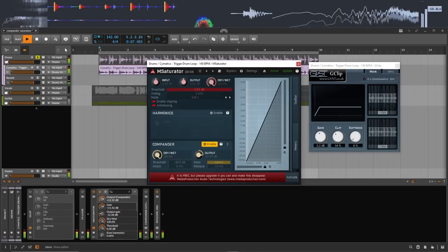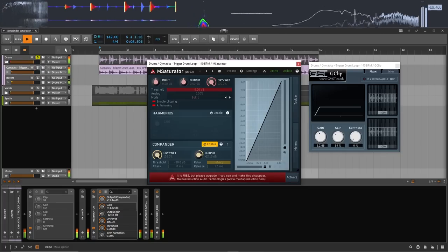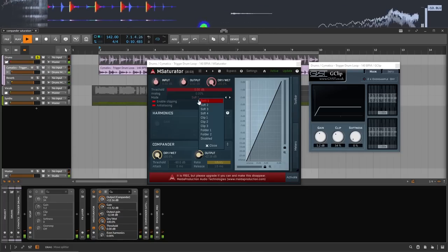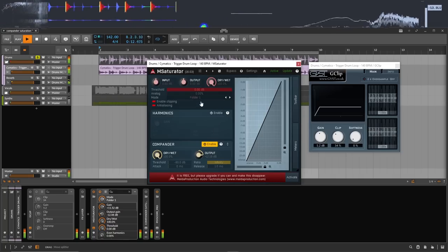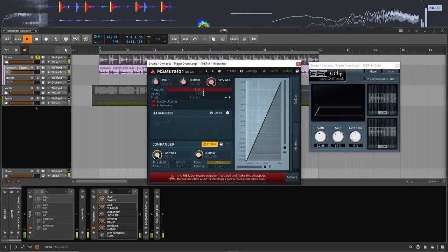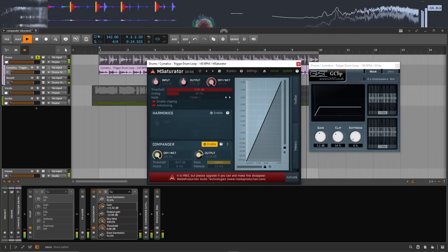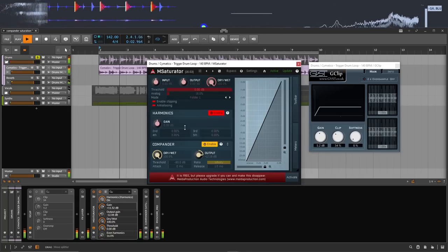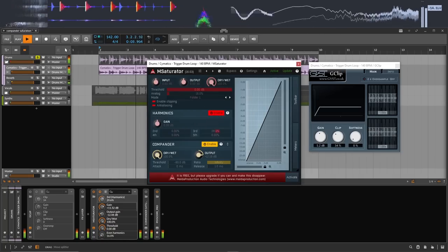From here, you can tweak the settings however you want. For example, you could change the saturation mode to a wave folder like this. And you could use the analog or harmonic section for extra control.